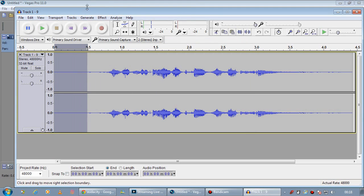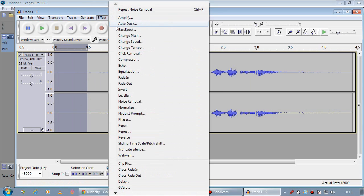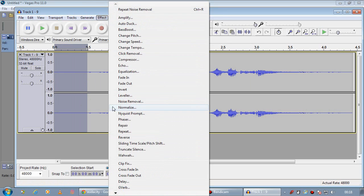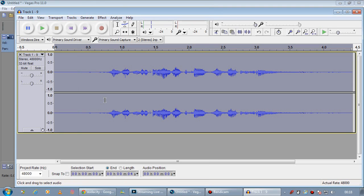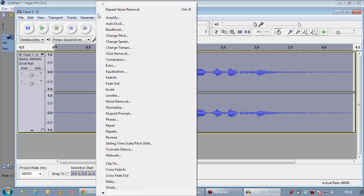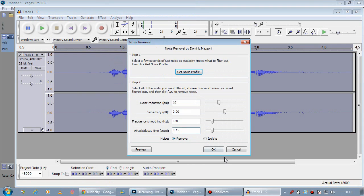And we can still hear the noise, that's fine. Now we can select the whole sample by pressing Ctrl-A, coming into Effect, clicking on Noise Removal again. And just click OK. These are all the default settings.